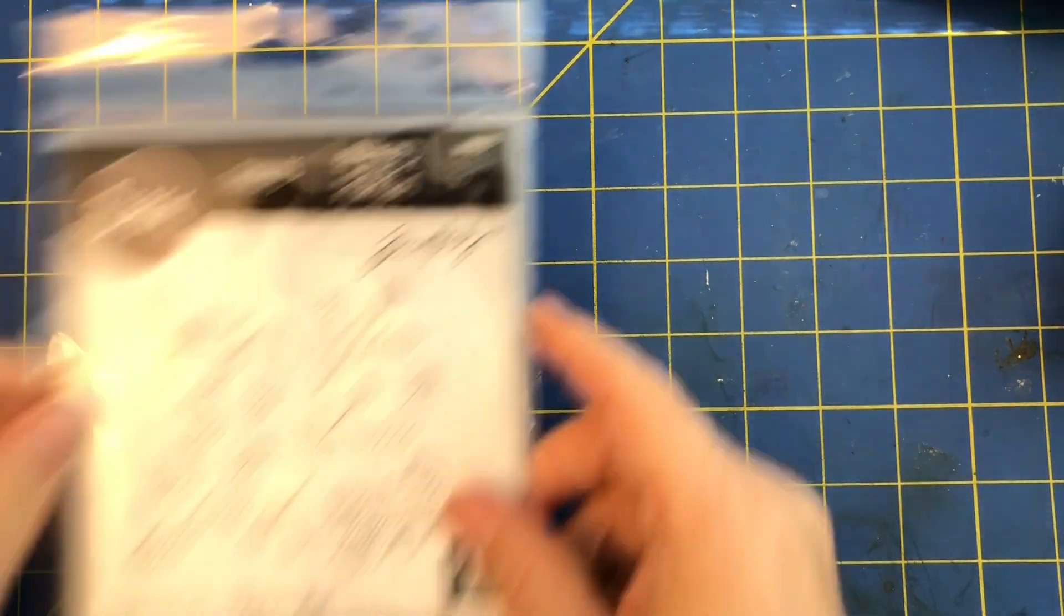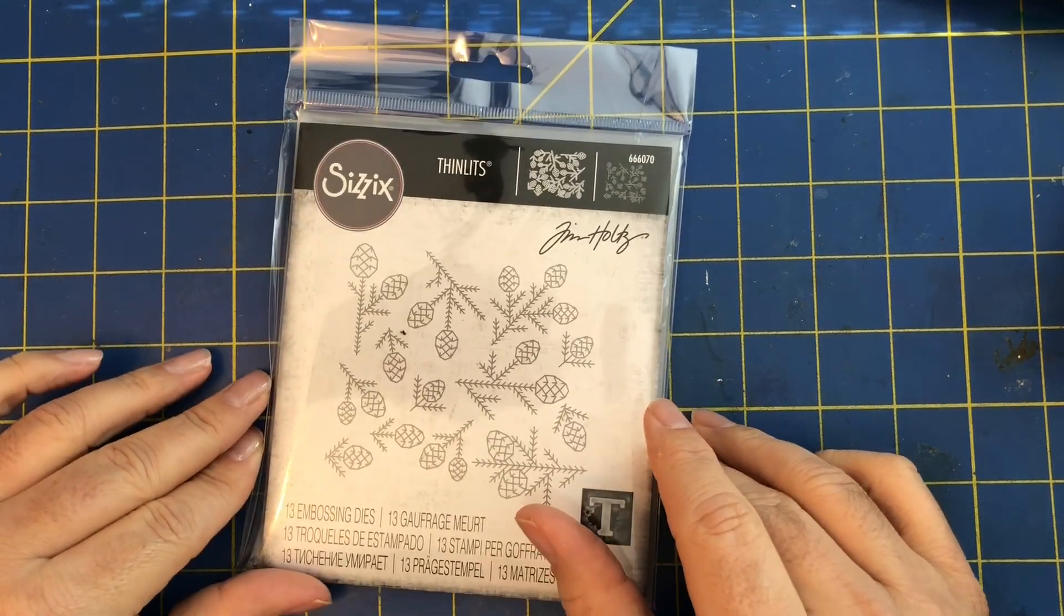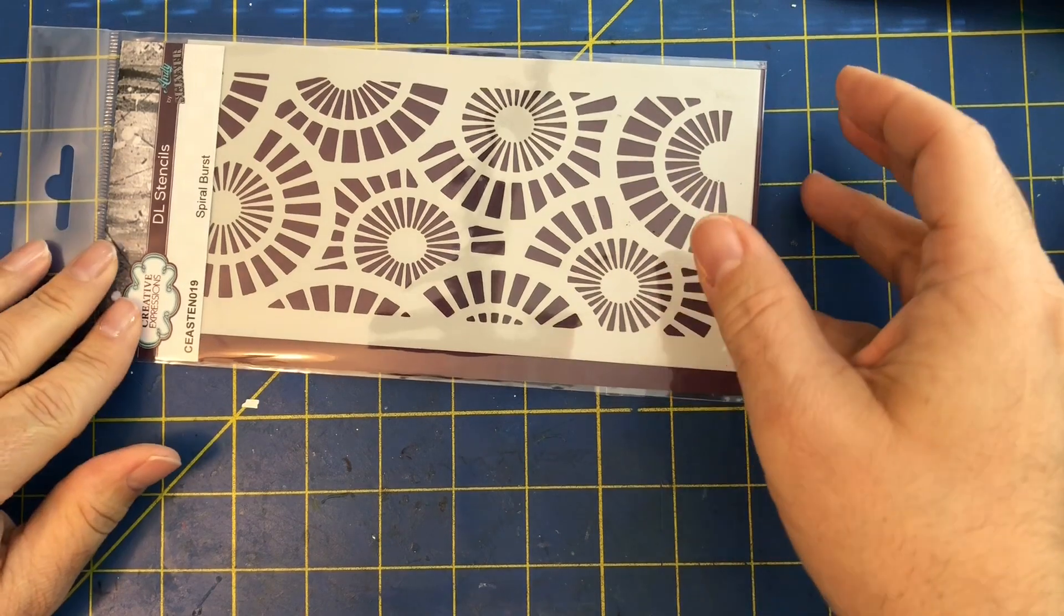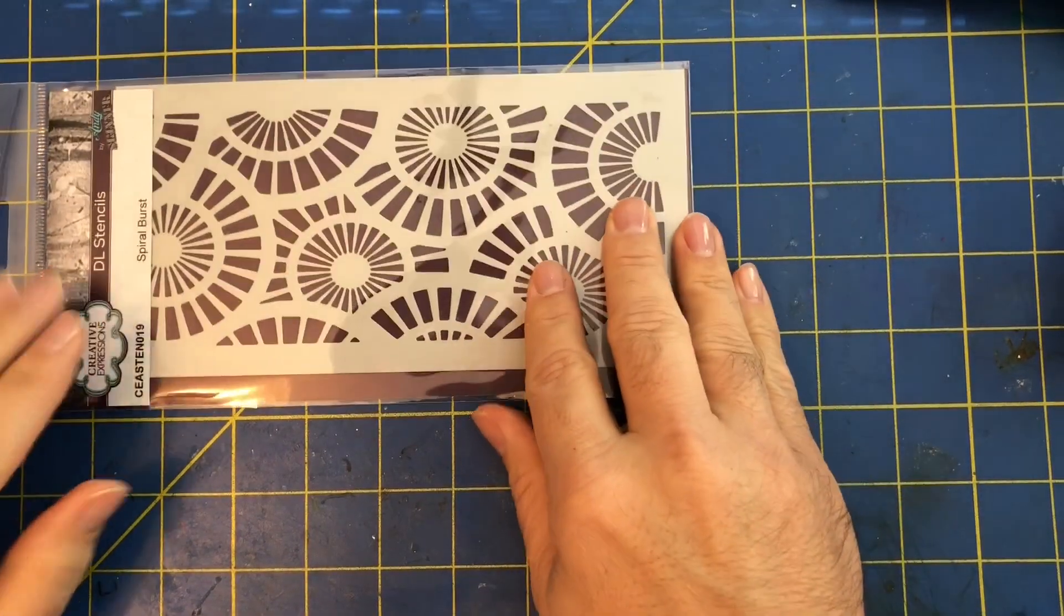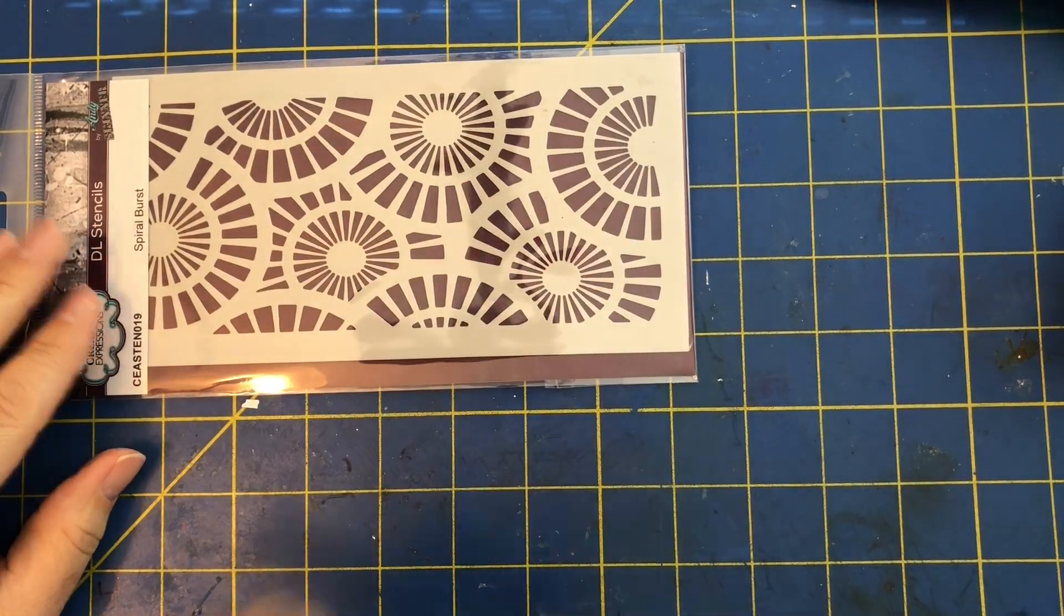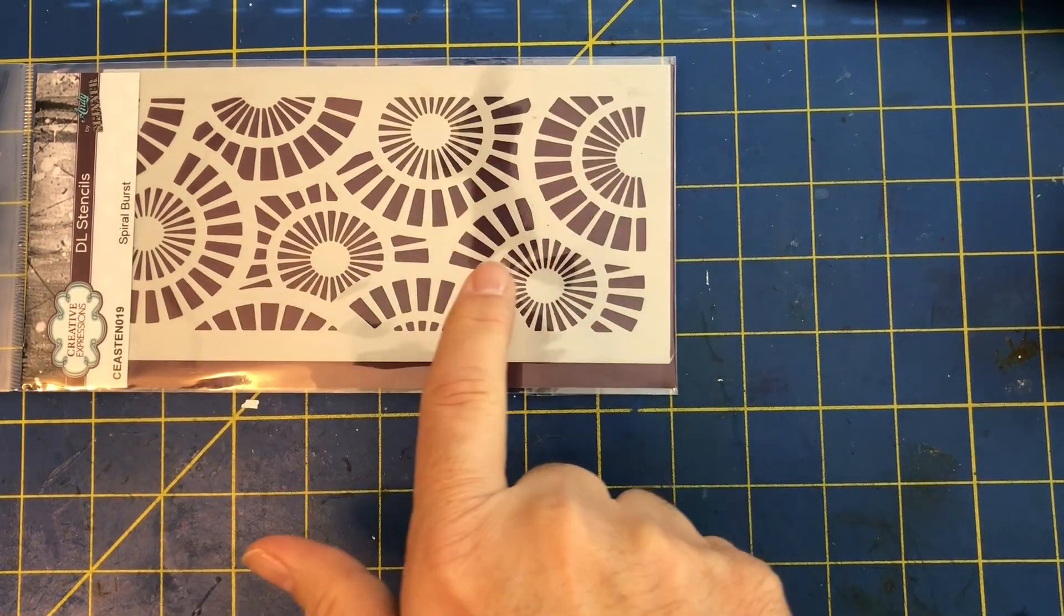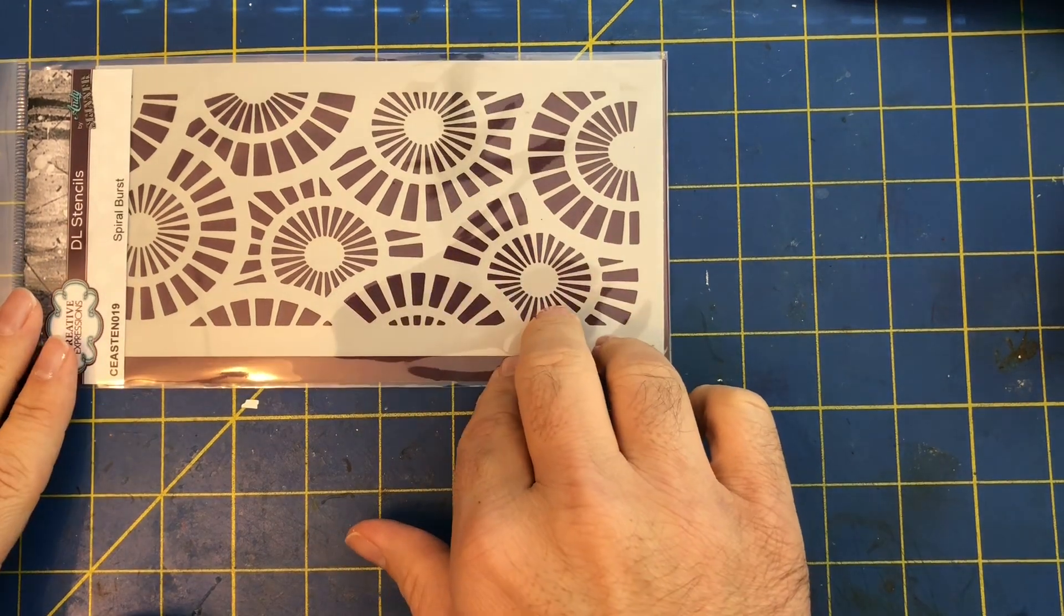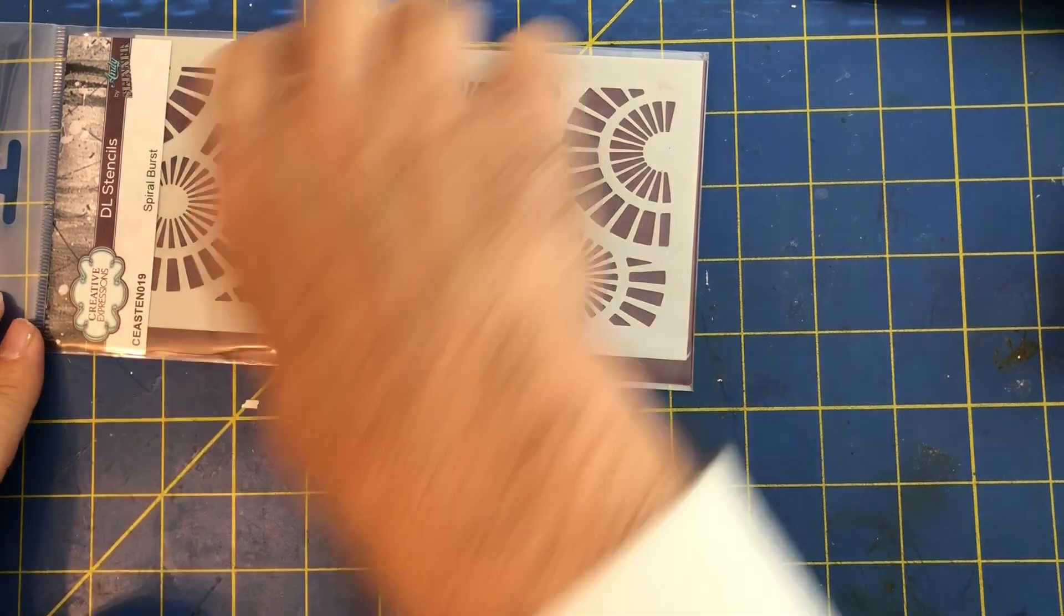Next up we have a Sizzix die called Pine Patterns. This is from the Christmas Chapter Four release. And then we have one more item, this is from Andy Skinner and Creative Expressions, this is a stencil called Spiral Burst, kind of cool. I just used this stencil in my last video with the playing card challenge. We do have some more things from Andy Skinner on the website. You can look under his name or you can look under Creative Expressions and you'll find more products in that category.